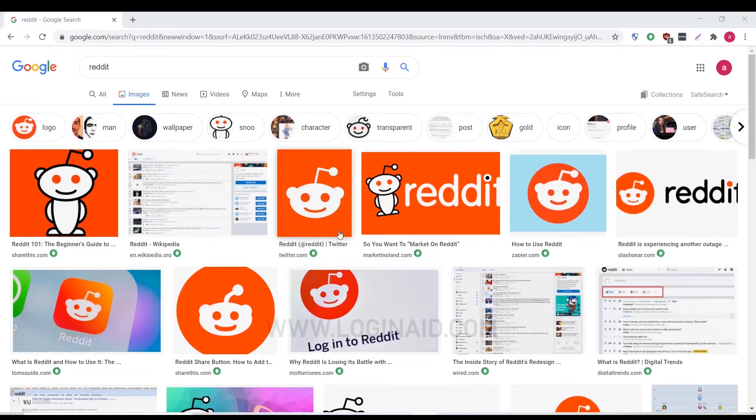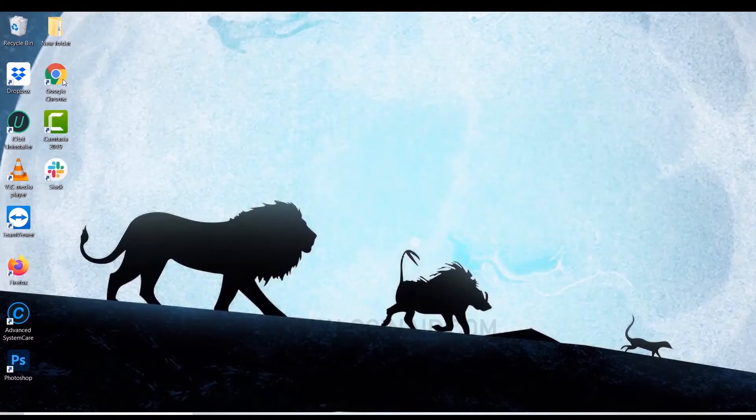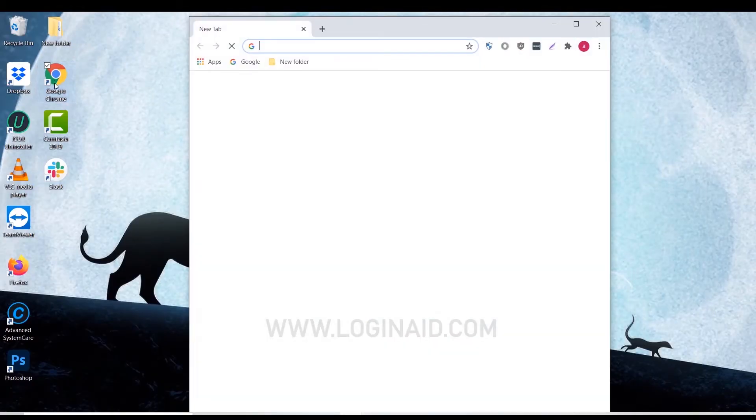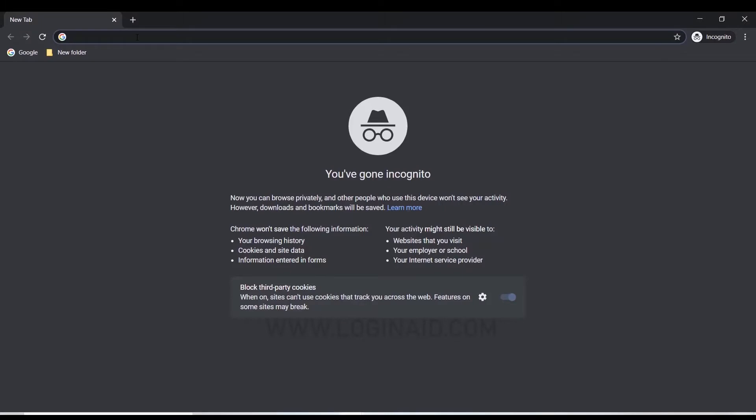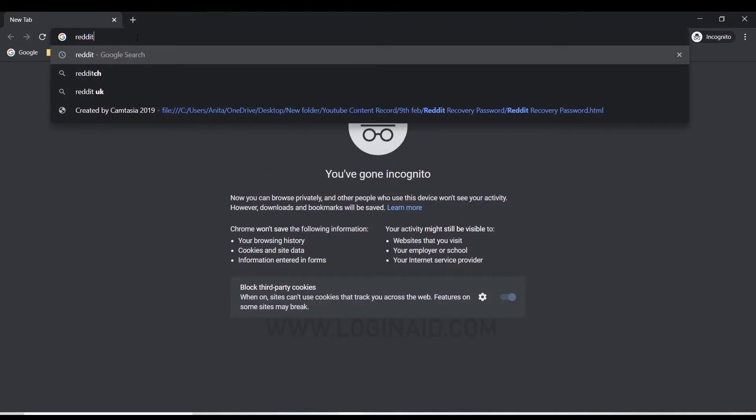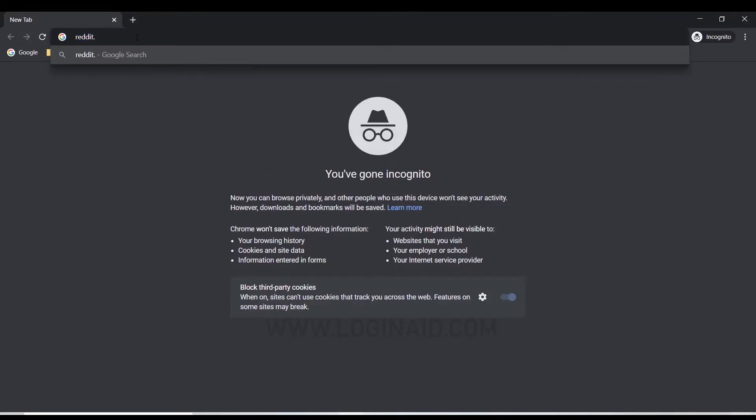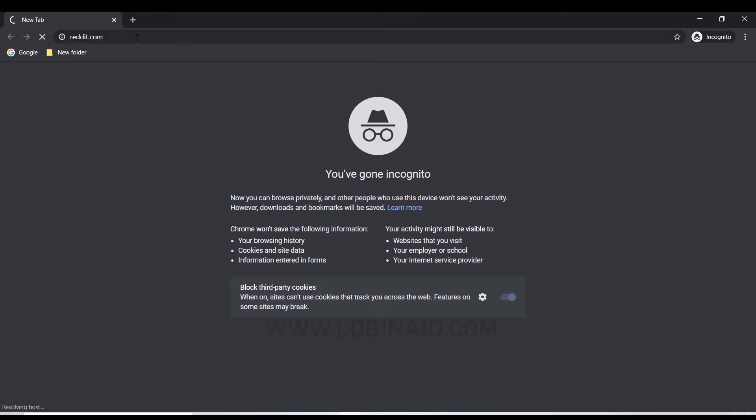this process step by step. Now let's begin. First, open a browser on your PC, then click on the address bar and type in reddit.com and press enter.